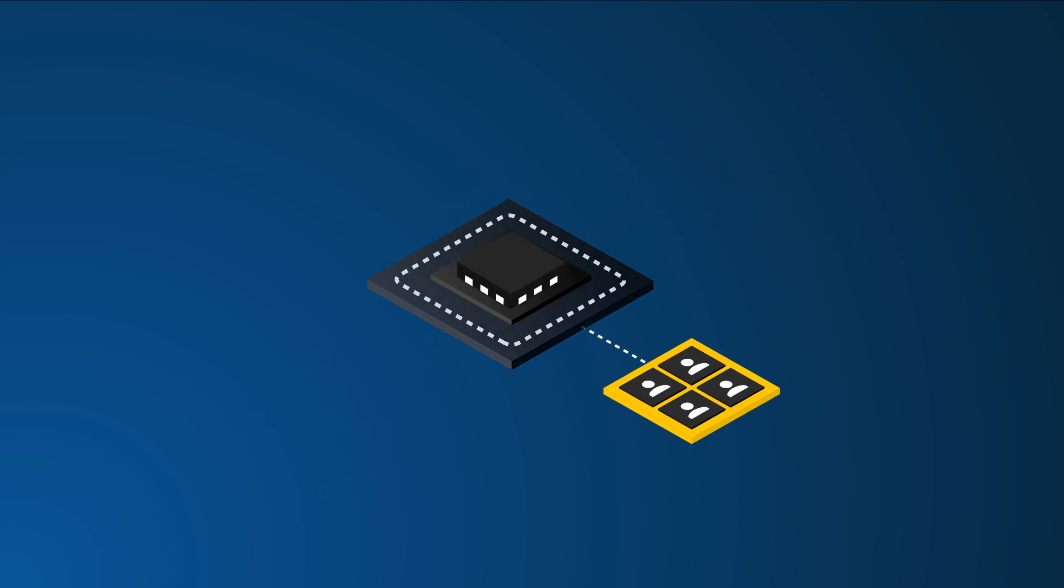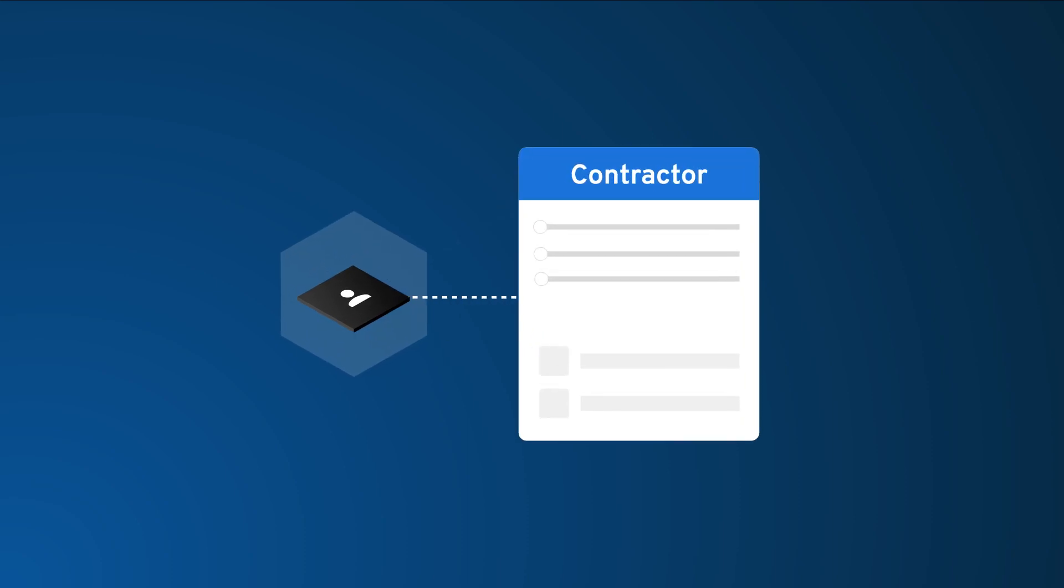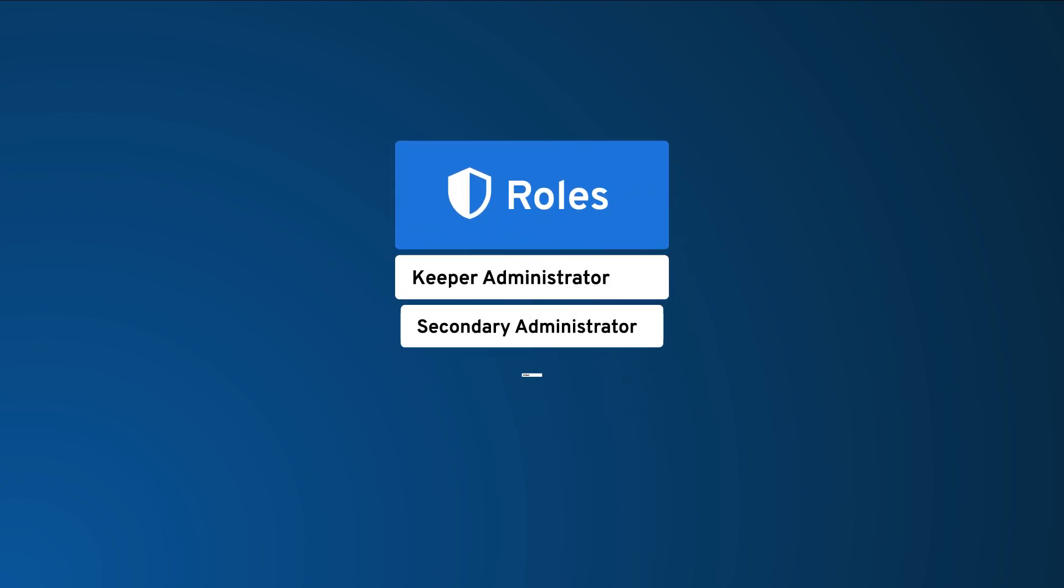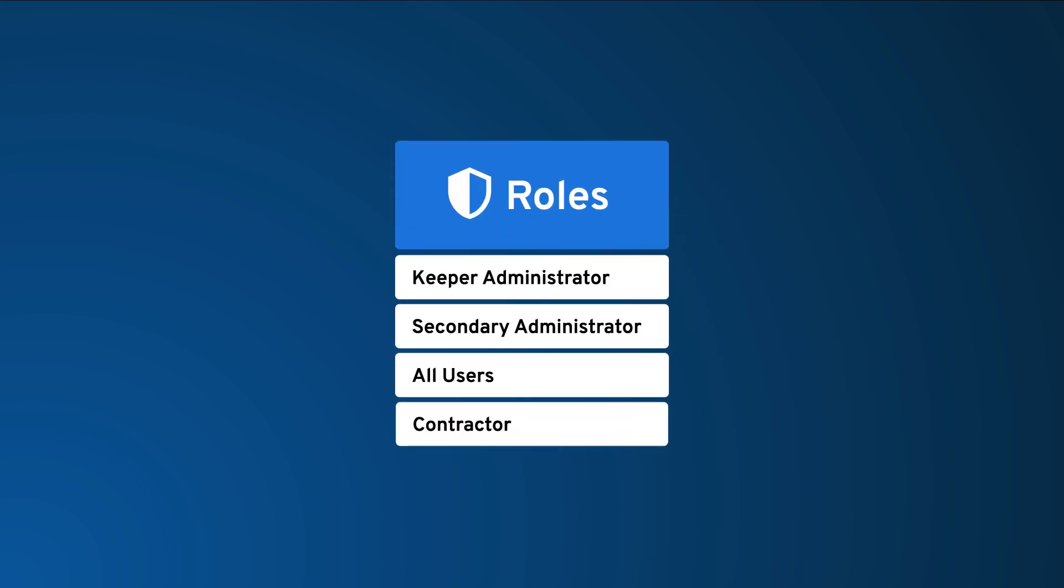Roles allow you to define enforcement policies based on a user's job responsibility as well as provide delegated administrative functions. The number of roles you create is a matter of preference and or business need. The Keeper Administrator role is applied to the first person who created the Keeper account. We strongly recommend that you create a secondary Keeper Administrator as soon as possible in case one account is lost or no longer accessible.